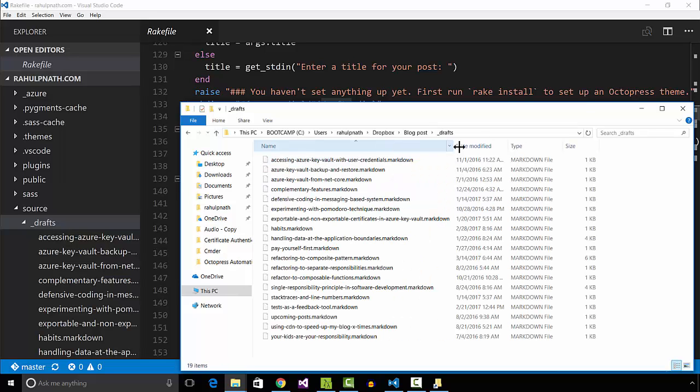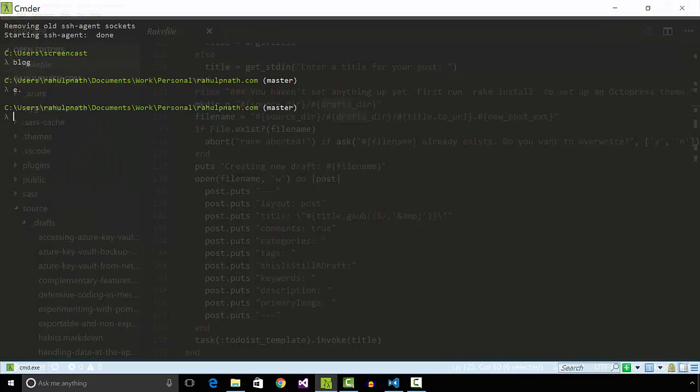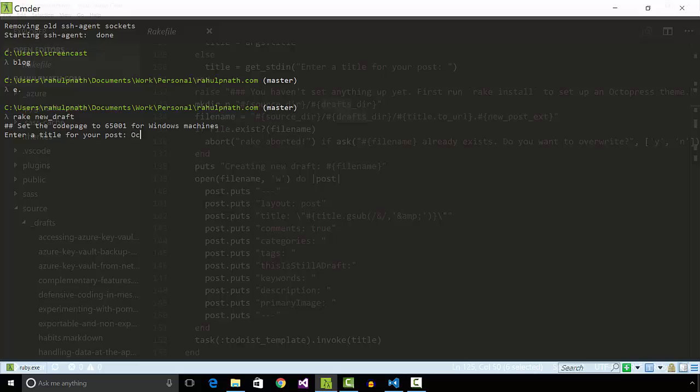I often write posts from my Android phone using Jotterpad which supports Dropbox integration. When I run the rake new draft command with the title of the post, a file gets added to the drafts folder.